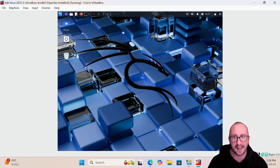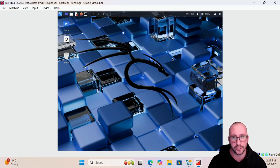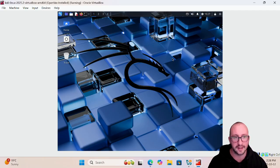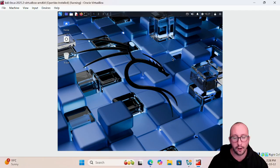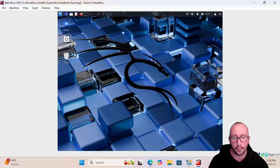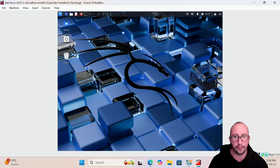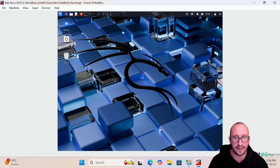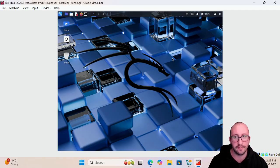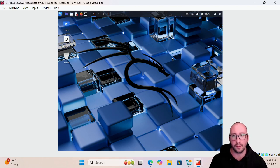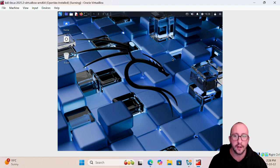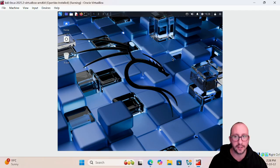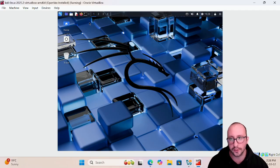We're going to be doing a scan on our Metasploitable 2 machine to detect all the vulnerabilities. This is great for a blue team or a red team. For the blue team, it will tell us how we can lock down that system and prevent hackers or bad actors from exploiting that machine. As a red team, it will give us the vulnerabilities that we want to target or exploit to gain access into that machine and potentially escalate our privileges. Let's go ahead and get started.